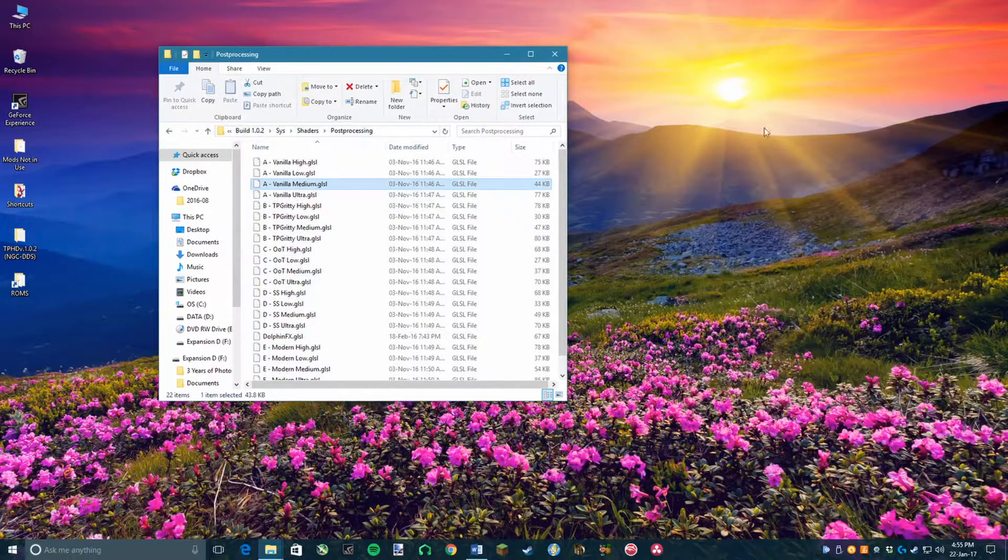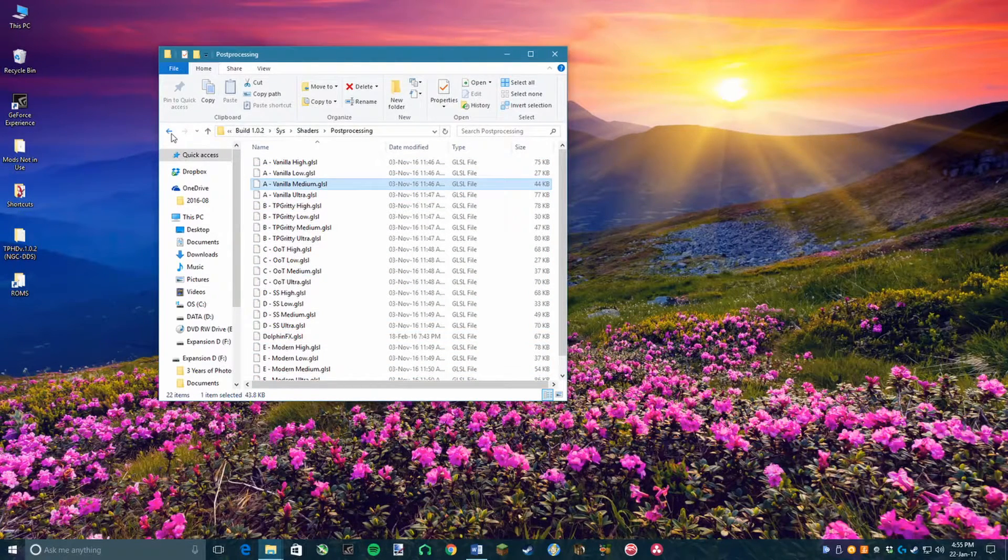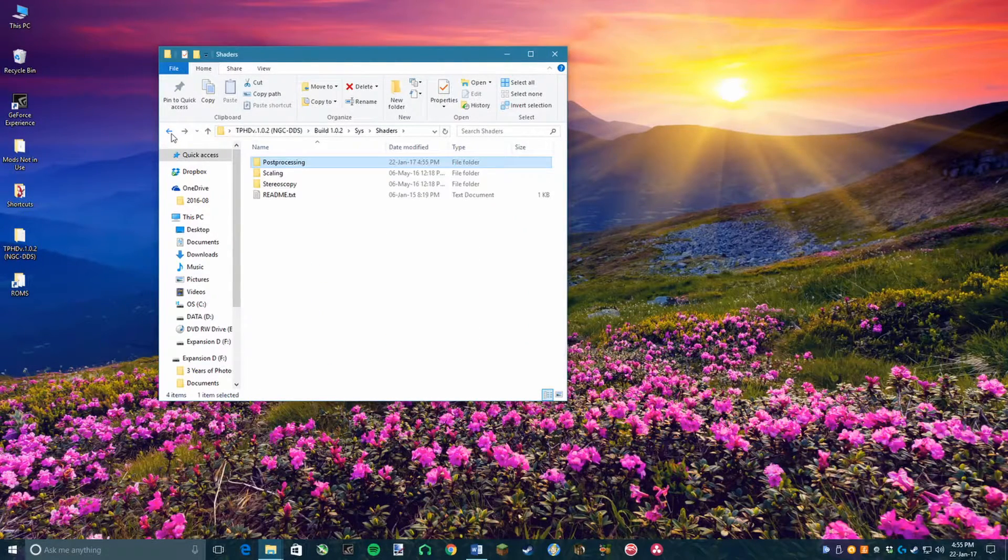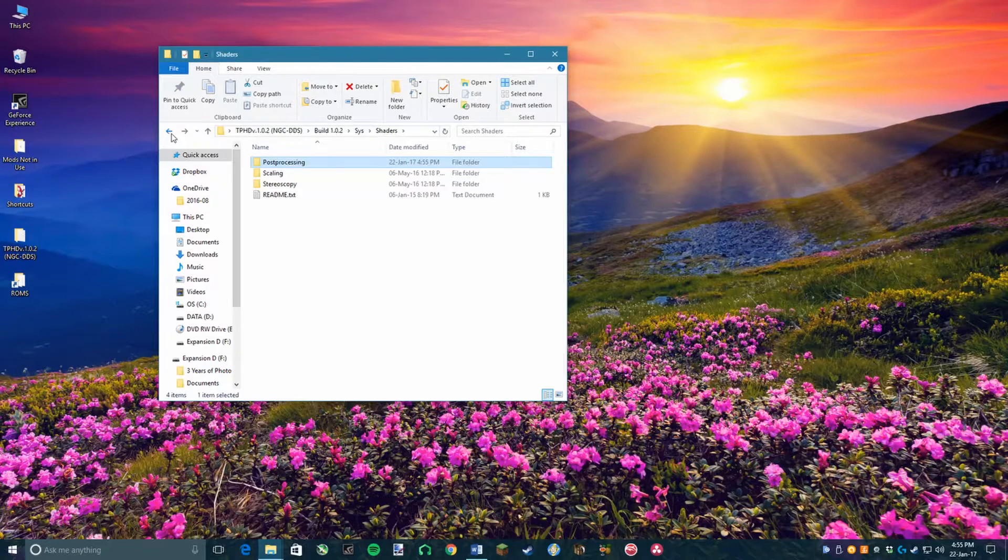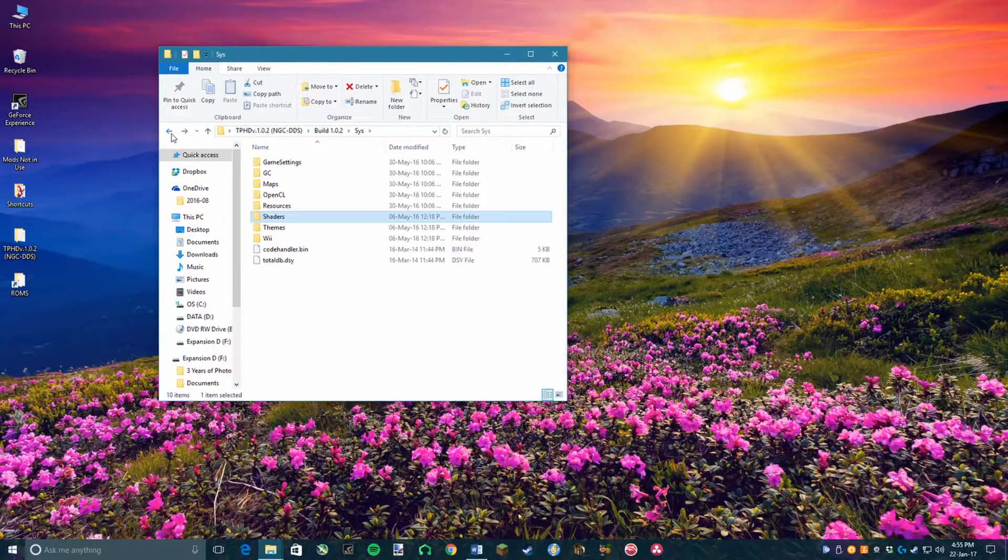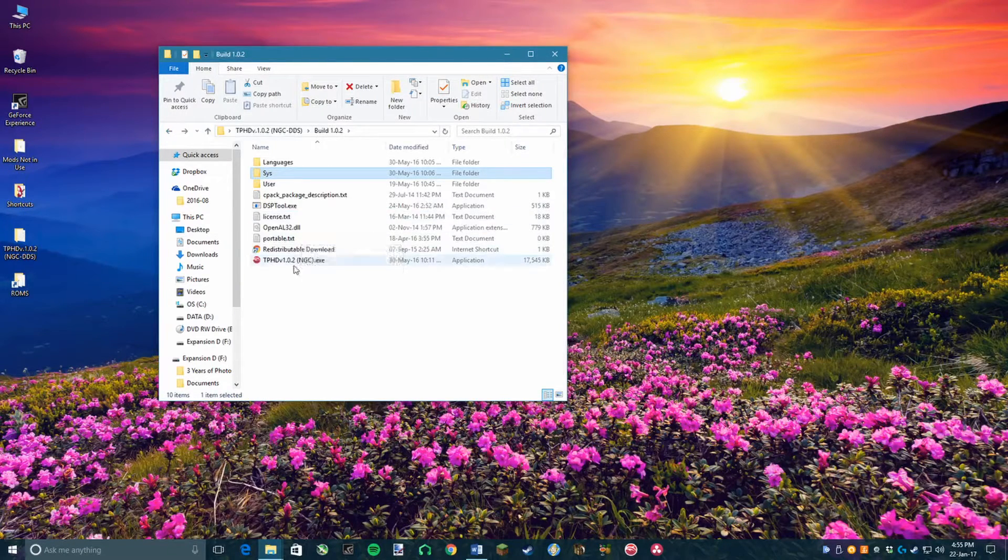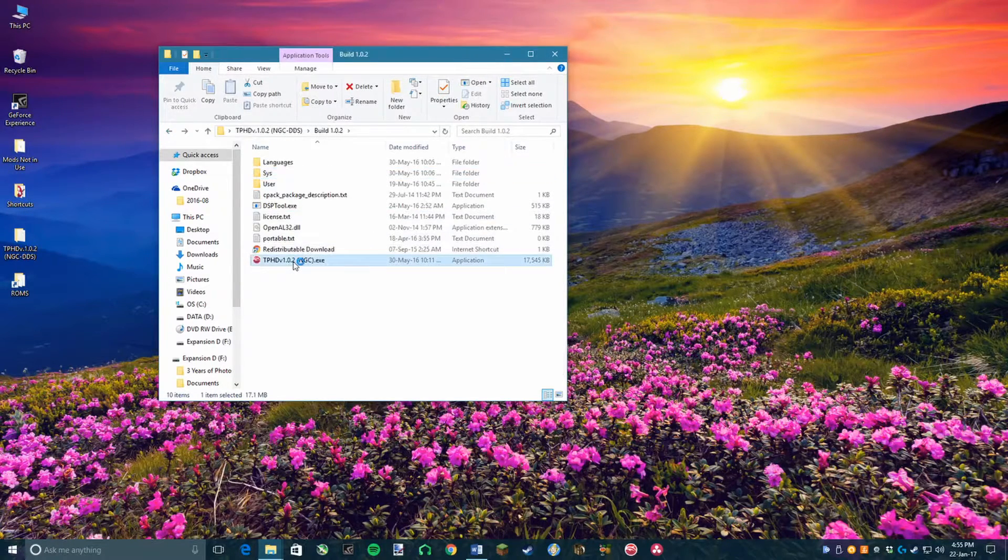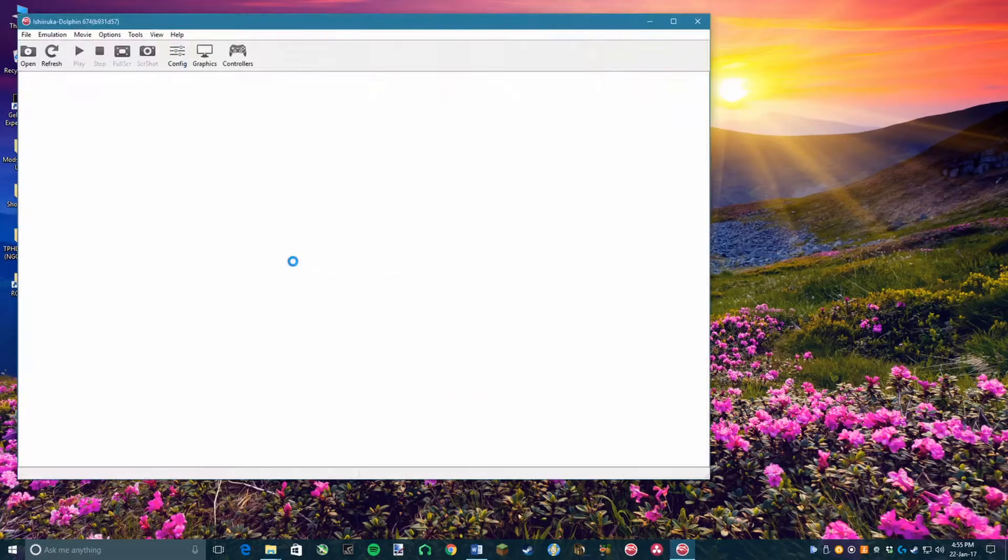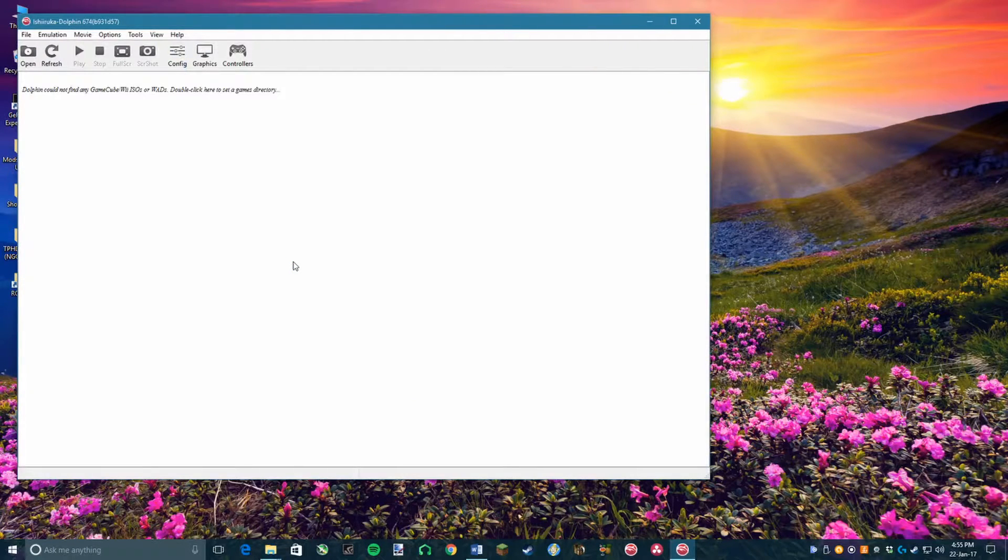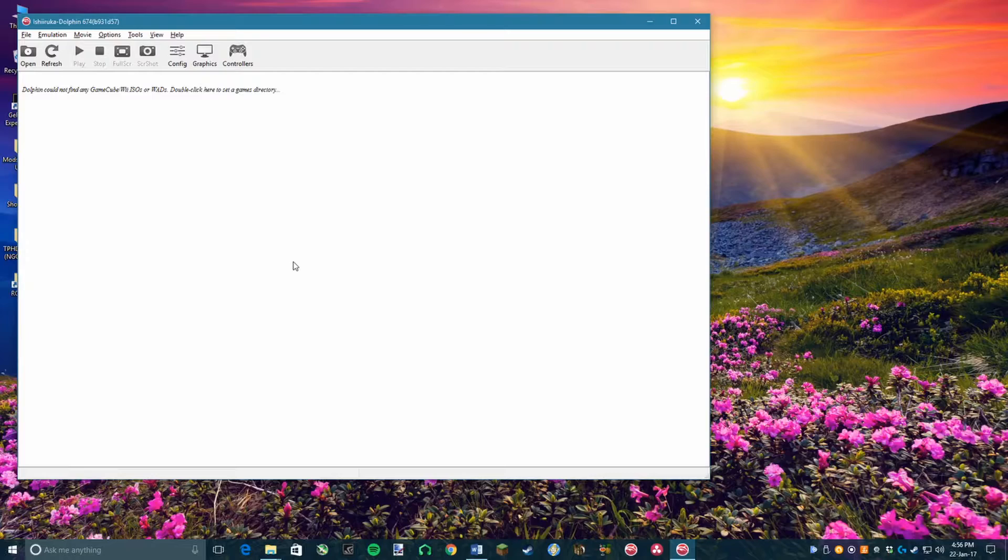Go back to the Build section of your folder and click on the software called TPHD version 1.0.2 or any other version. This will bring up the Hamasaki Developers' configured version of Dolphin, which allows for texture packs and shader packs to be installed.